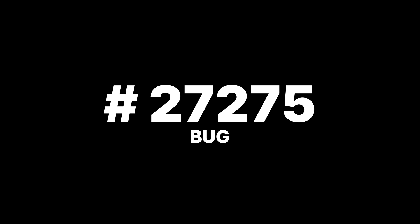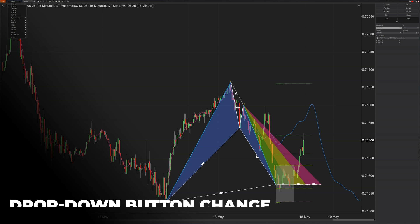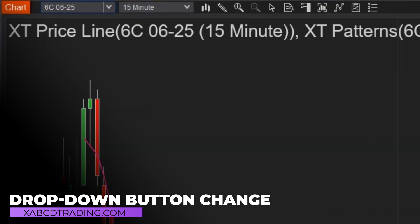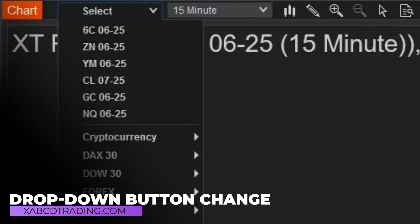In the instrument window, the dropdown box up top sometimes wasn't being rendered as a distinct button. This has now been fixed, so instruments can easily be selected.